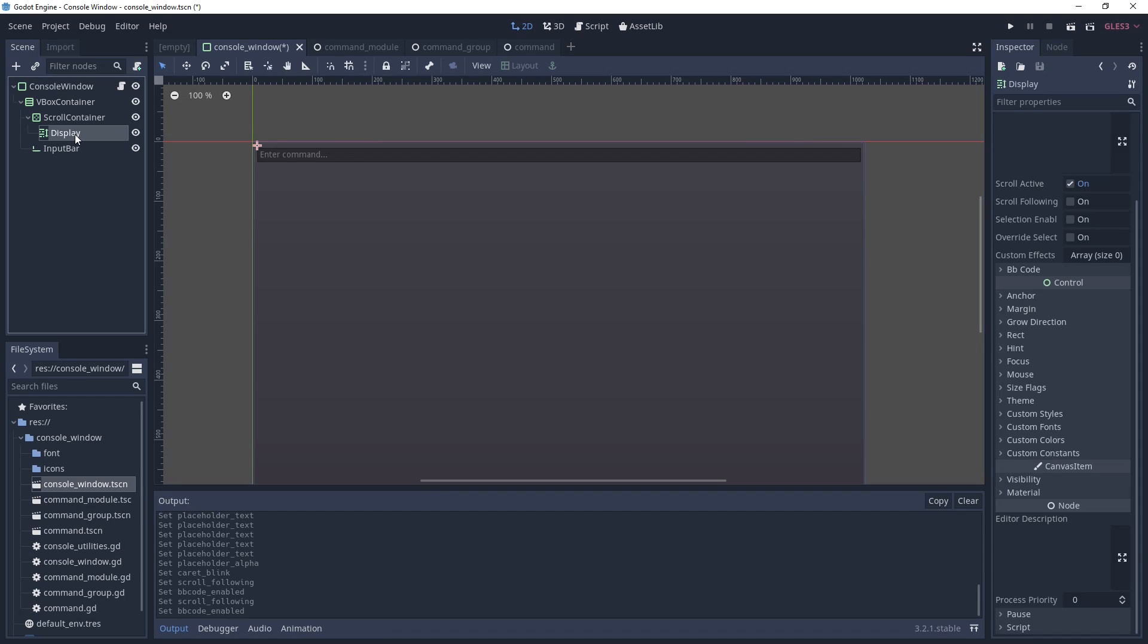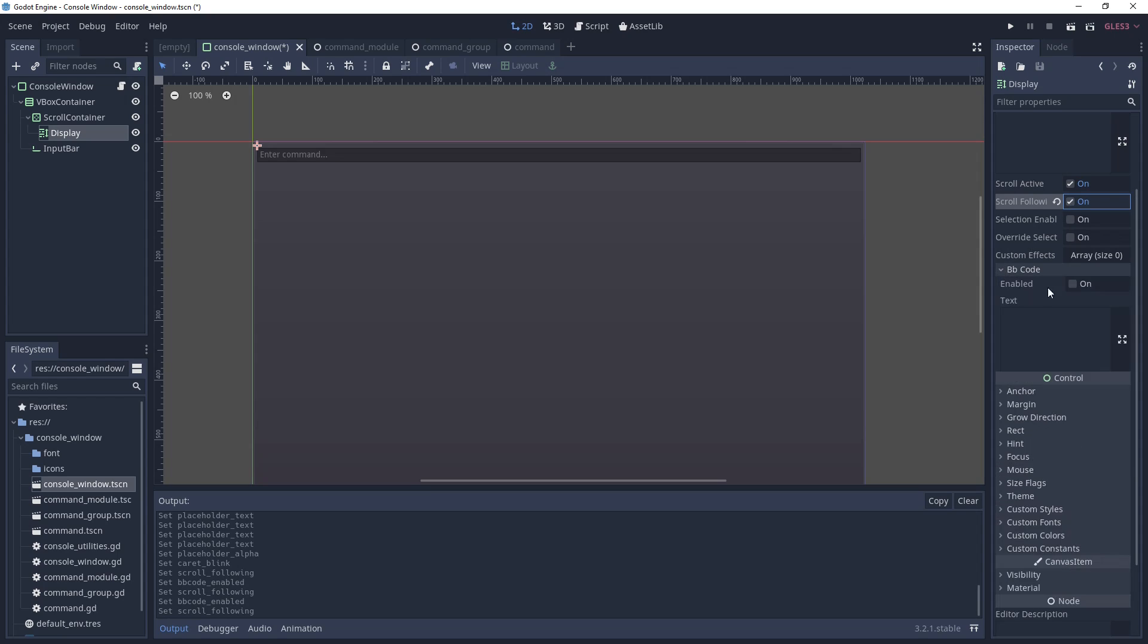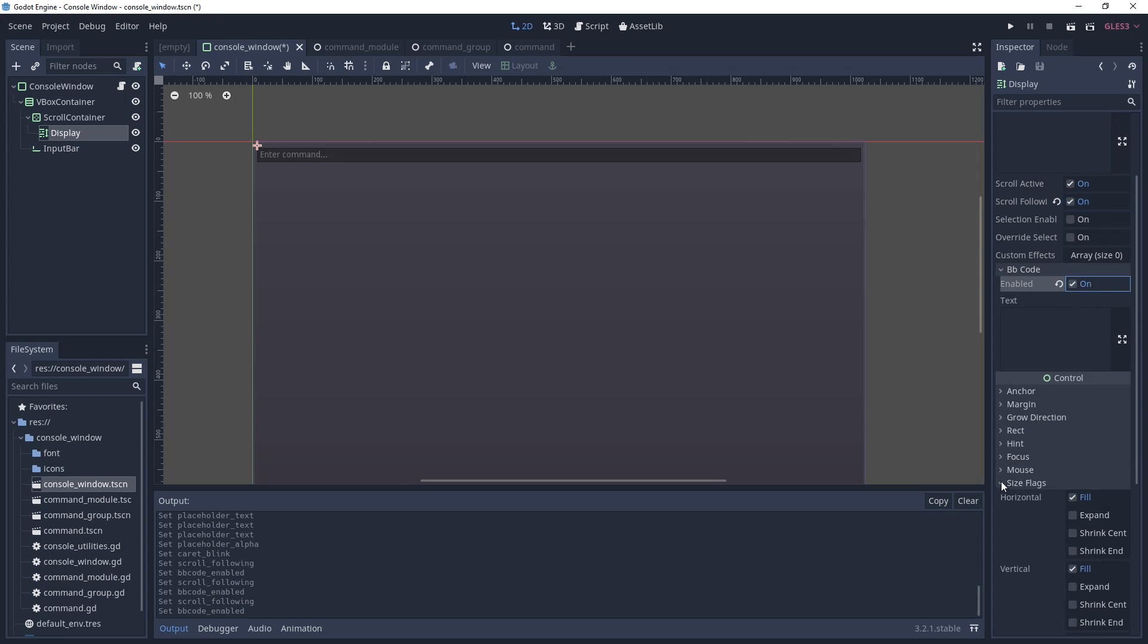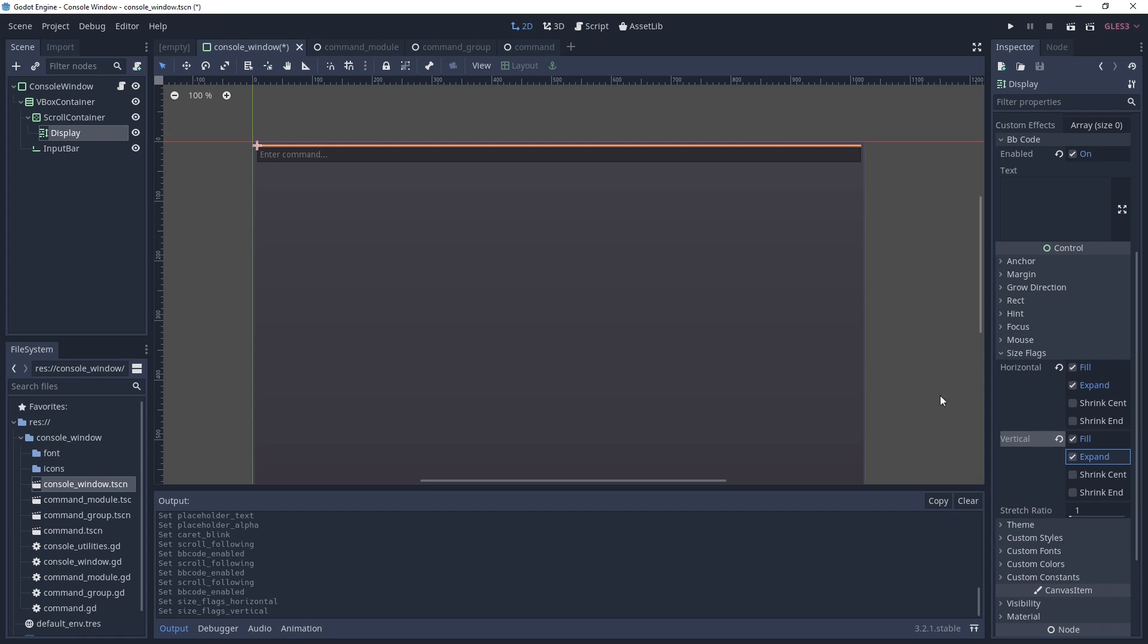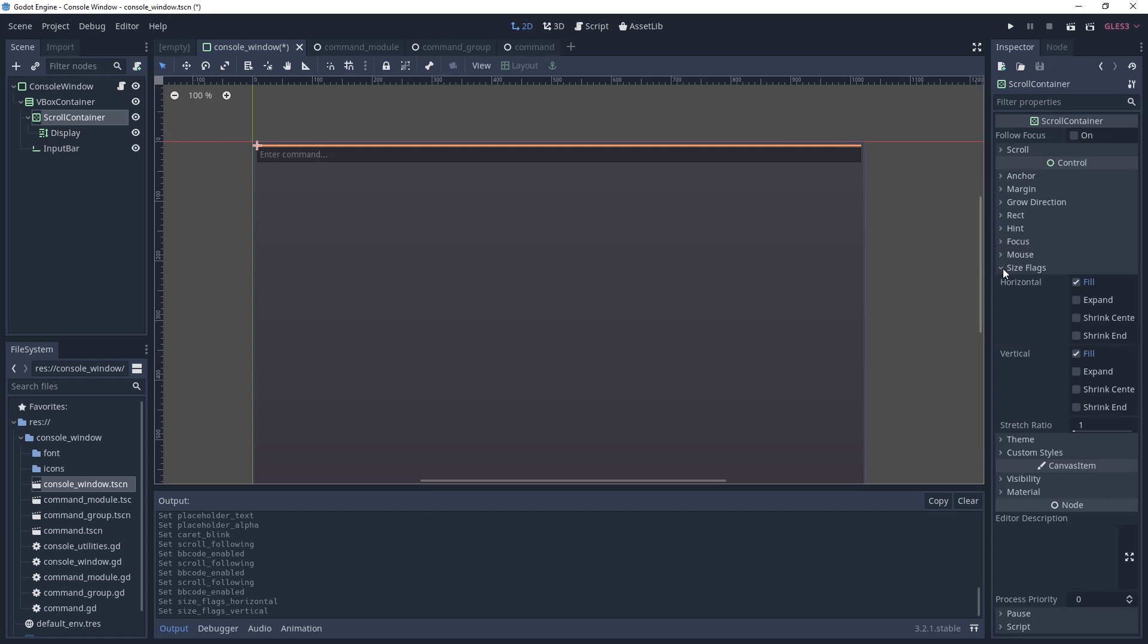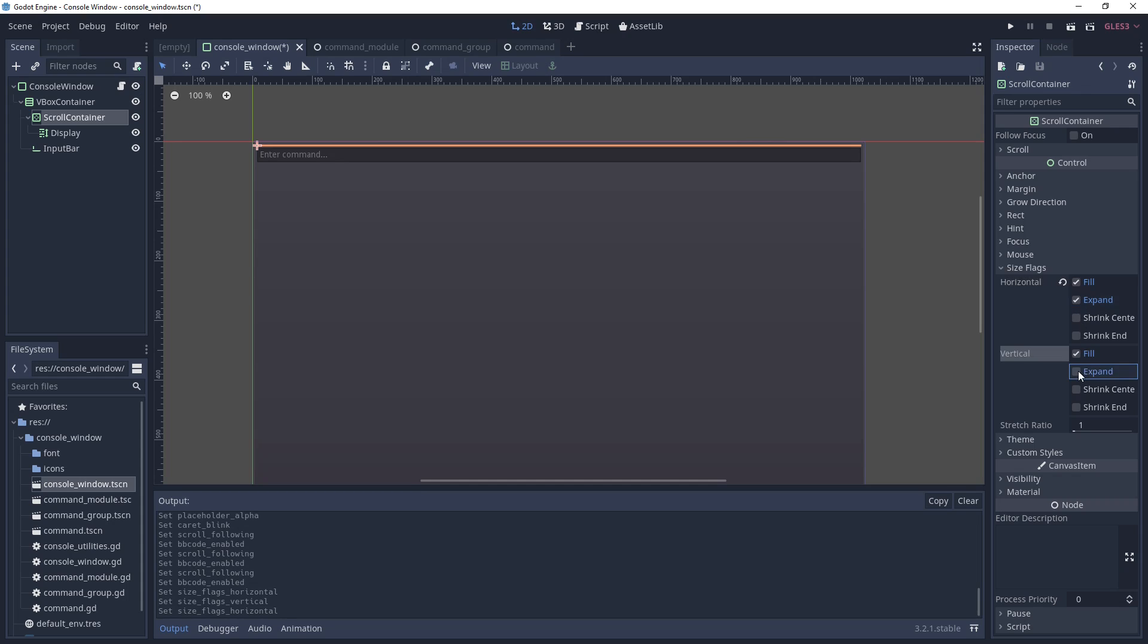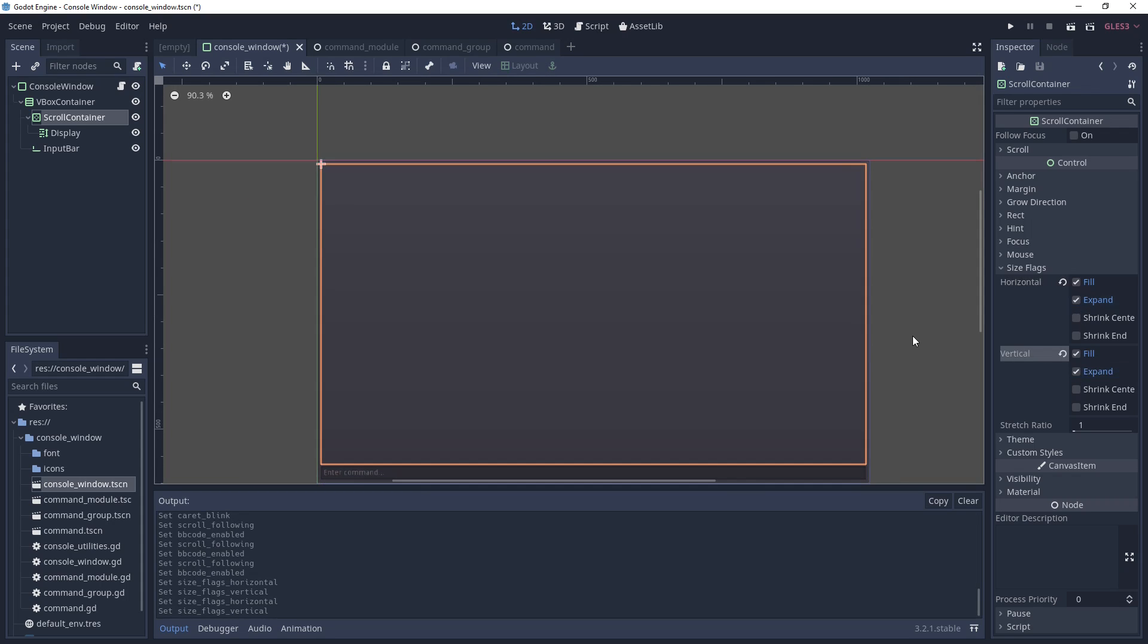Next, select the display node and return to the inspector, enable scroll following, enable BB code, then go down to the size flags and enable expand for both horizontal and vertical. Finally, go to the scroll container size flags and enable expand for horizontal and vertical there as well.